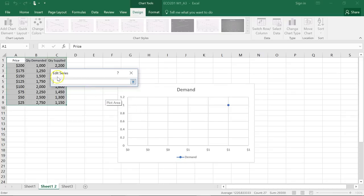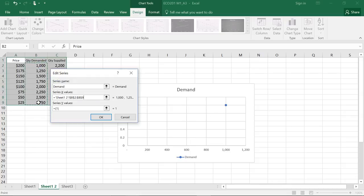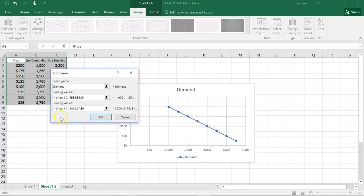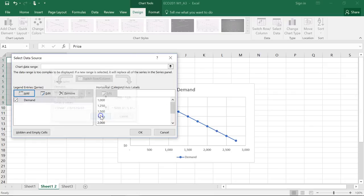We'll select the demand quantity and hit enter, and second we'll do the price and hit enter, and we have our downward sloping demand curve.